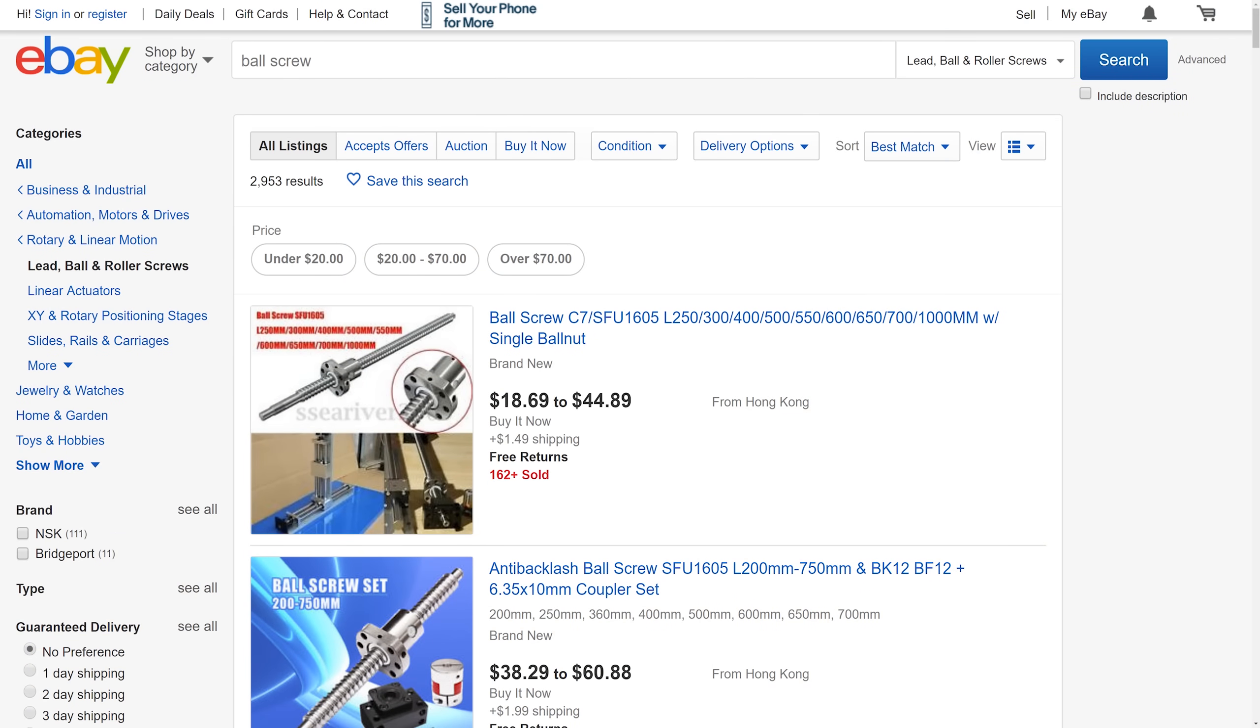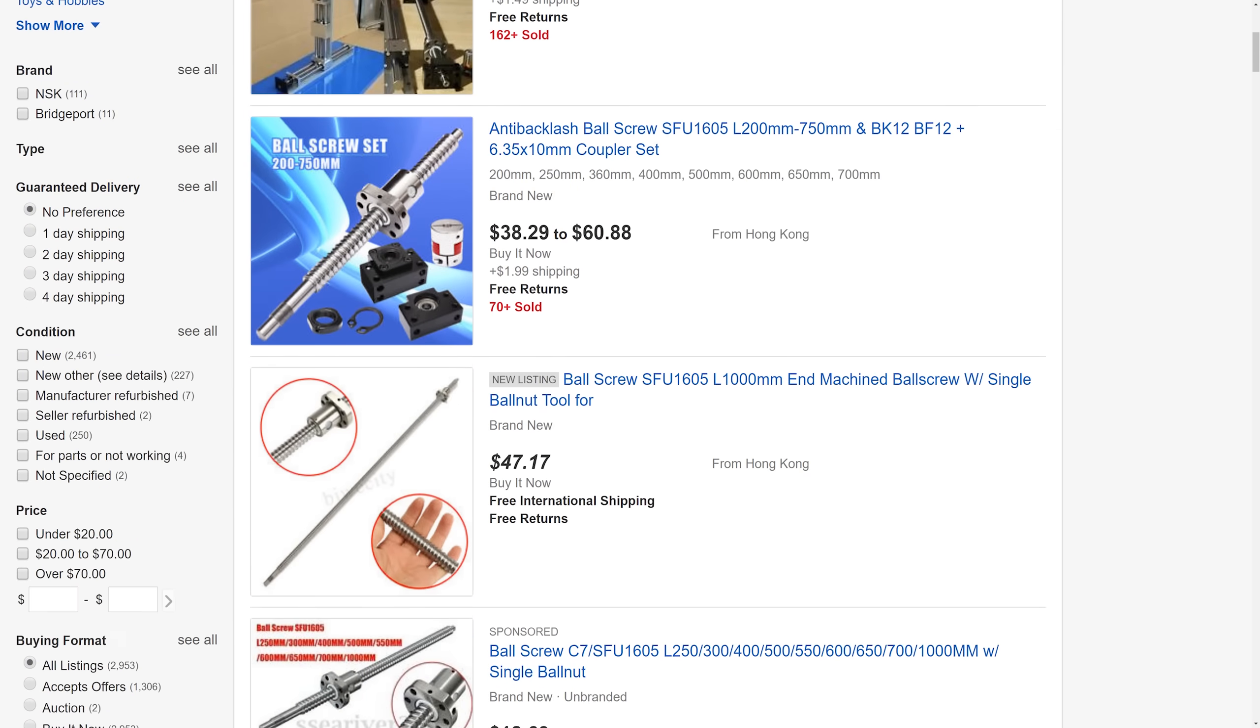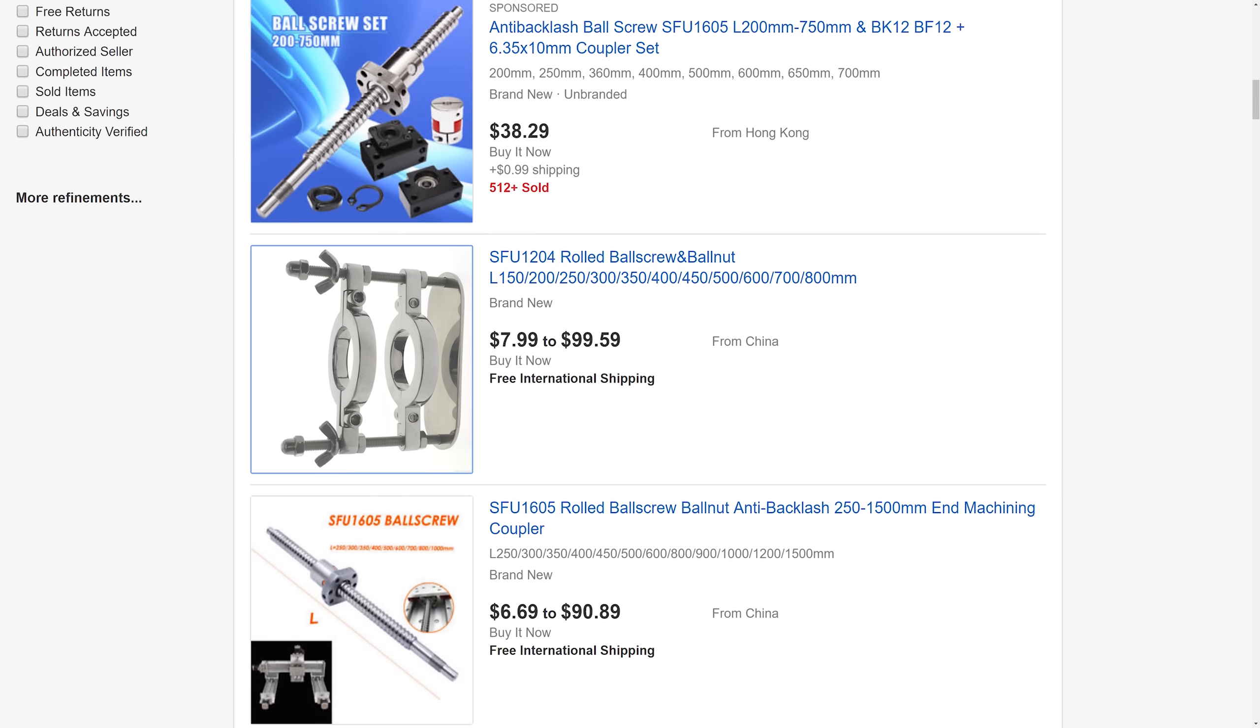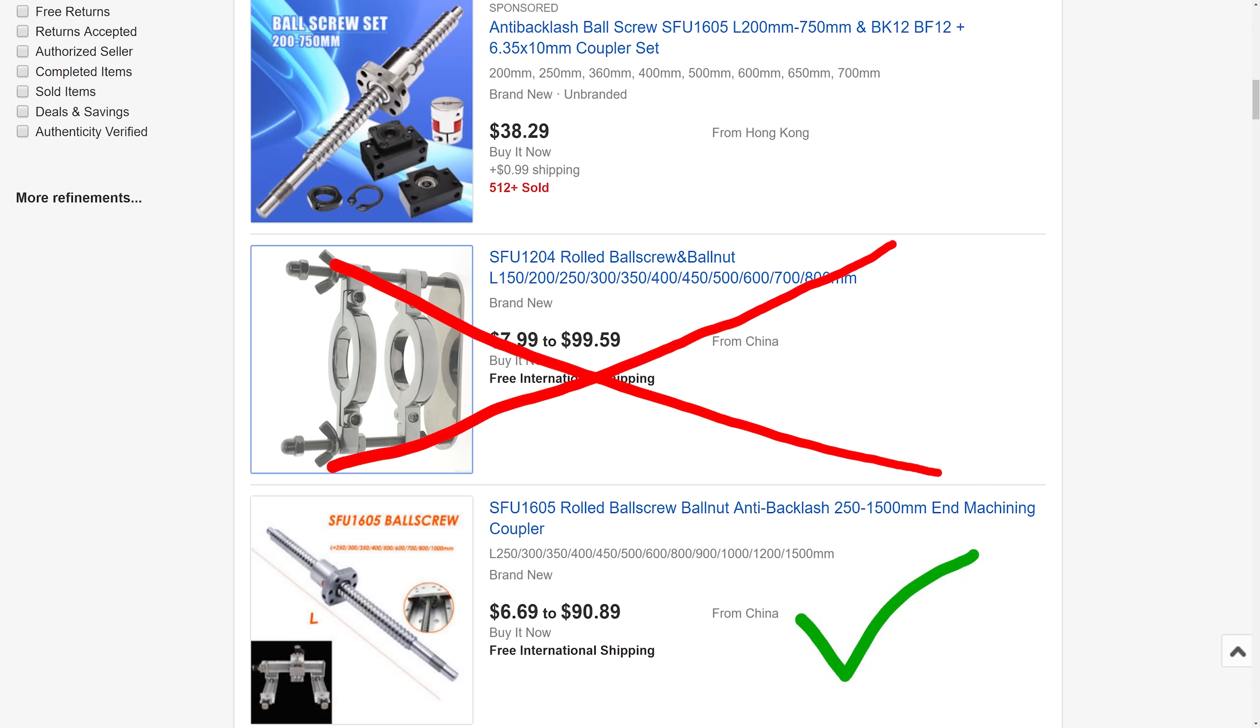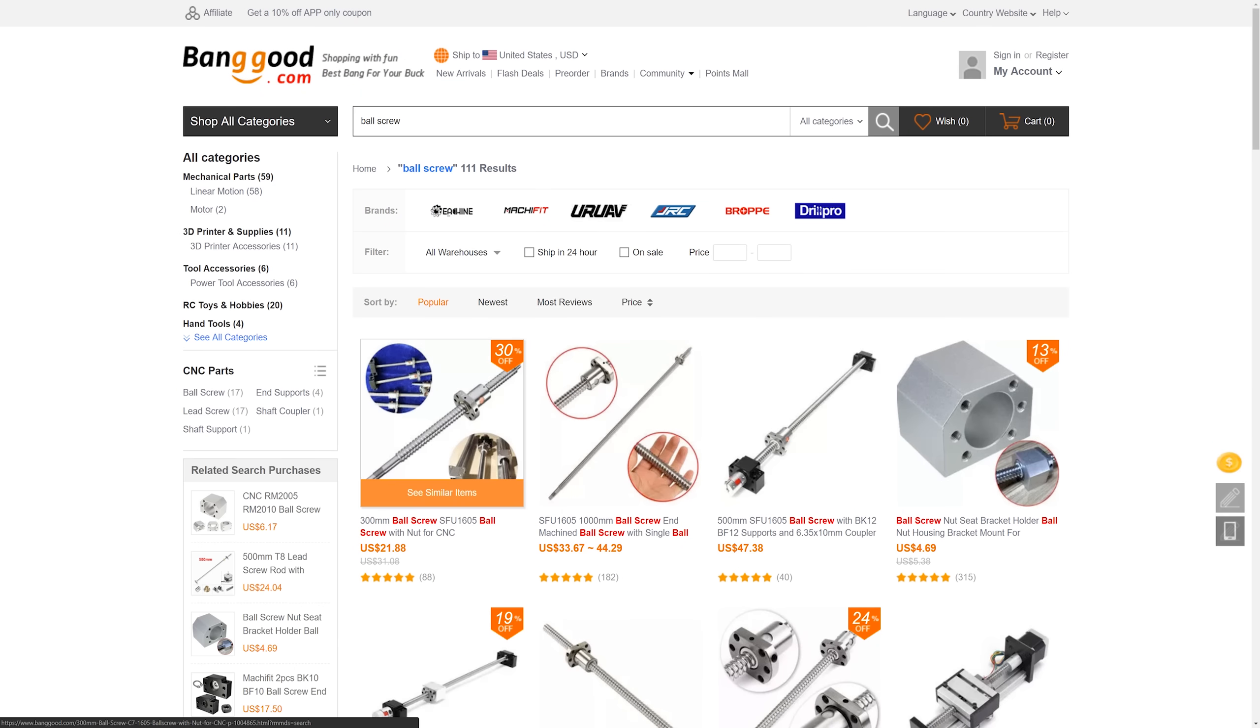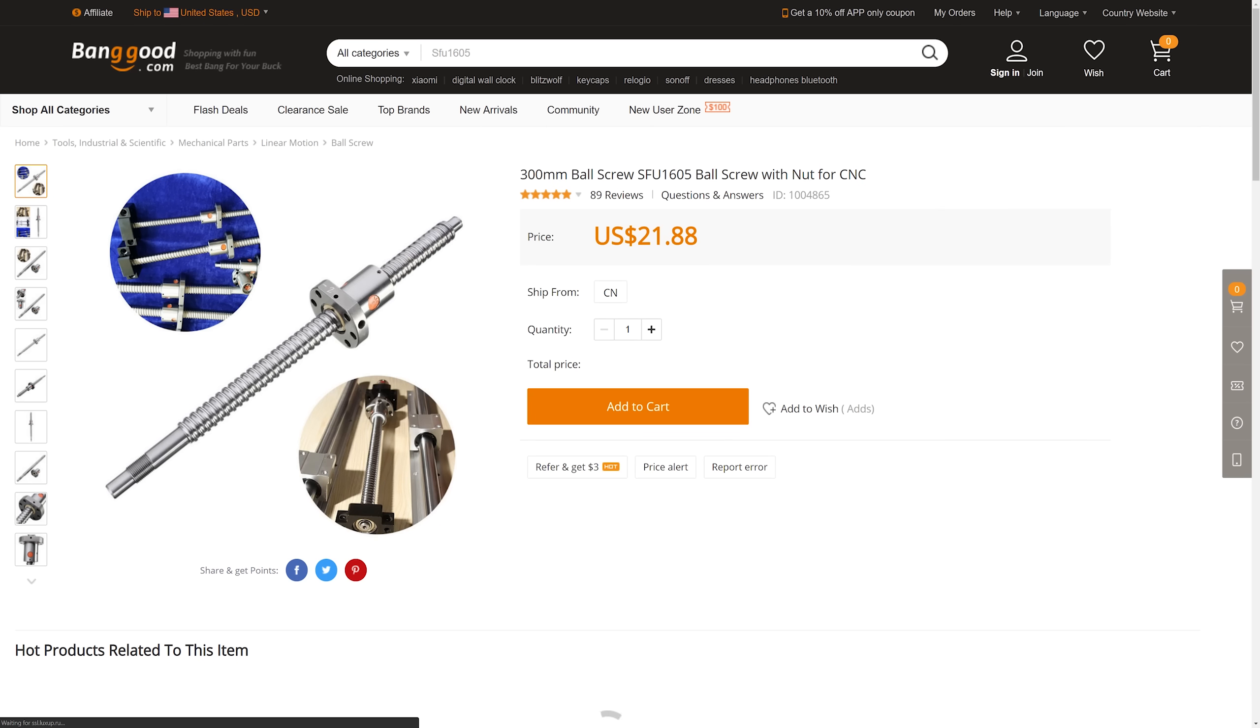Okay, ball screws are pretty easy. All you've got to do is avoid eBay listings that look like this and everything else will probably get you started. The most common ones from China are good enough for 95% of all purposes and they have the huge advantage of being affordable.